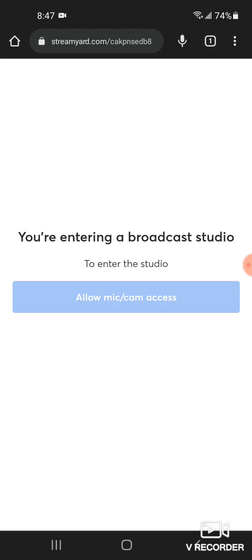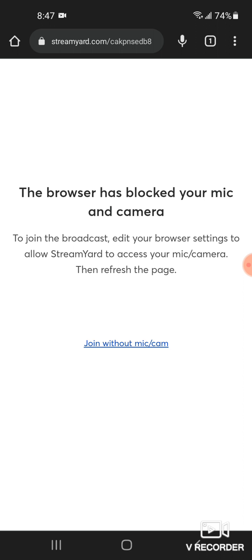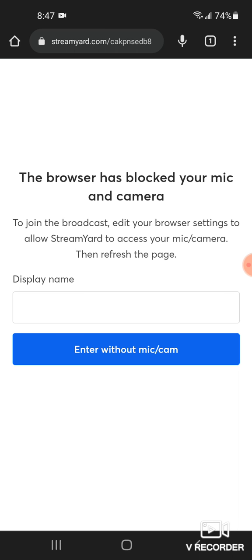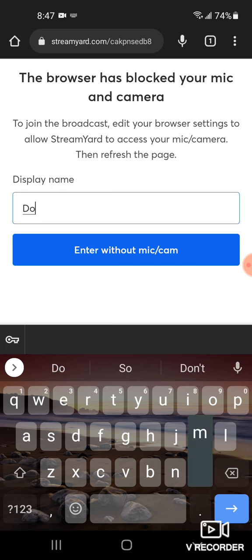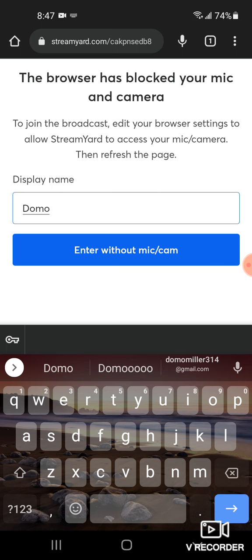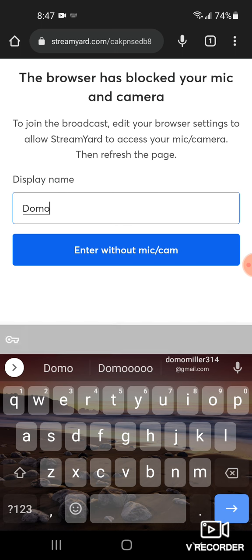I don't know why it keeps doing that, but whatever, I'll fix it later. Do you display your name? I'm gonna put Domo, then you enter.